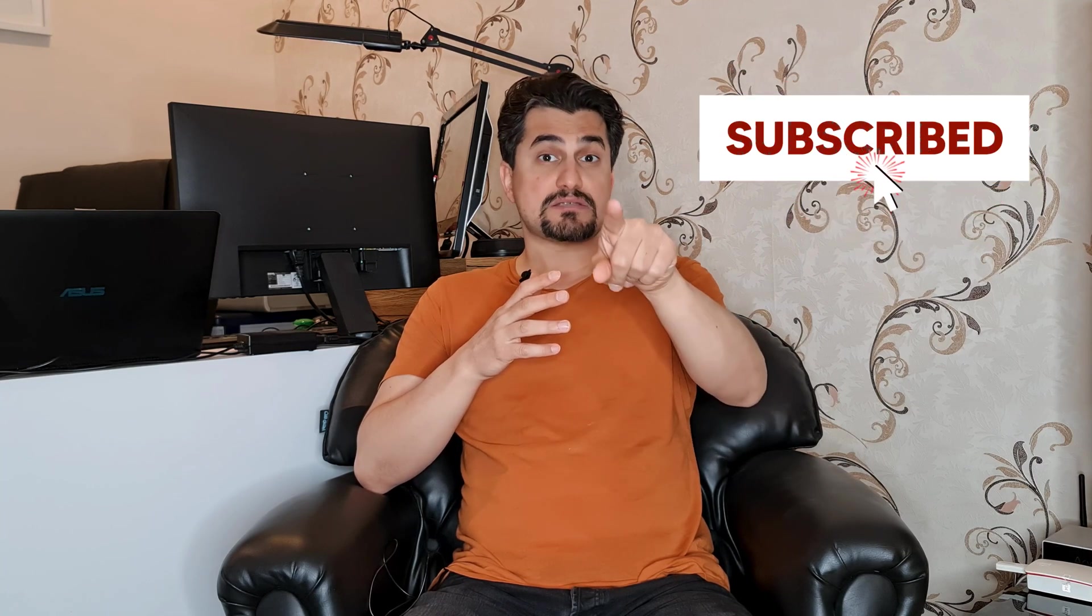Before continuing this video, subscribe and press the bell button to receive every new video.